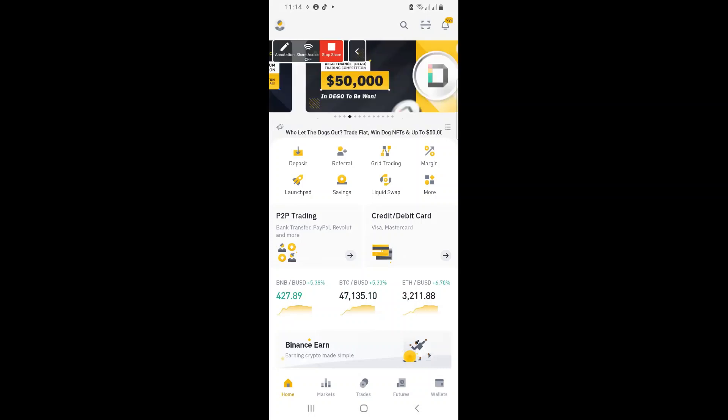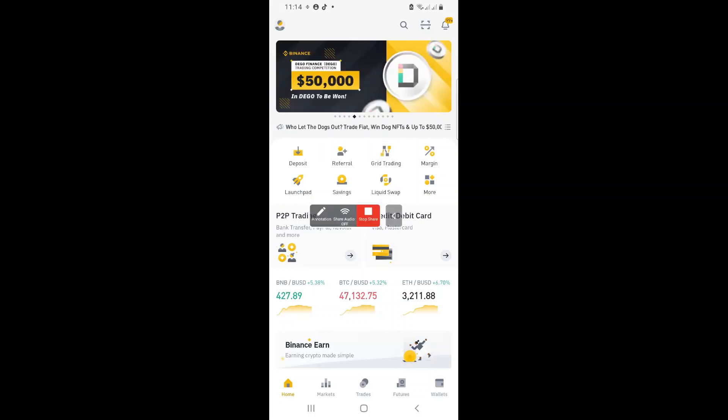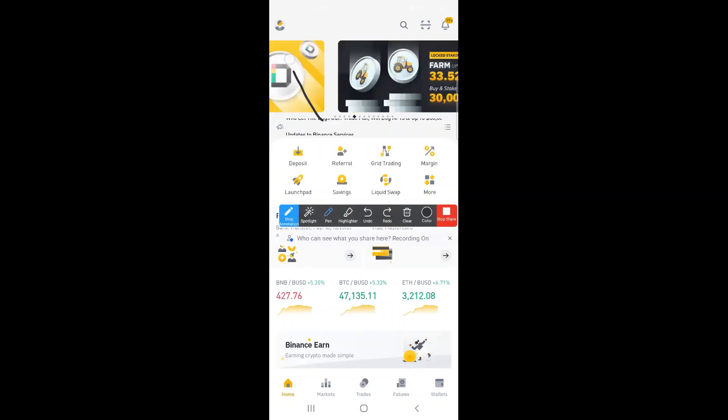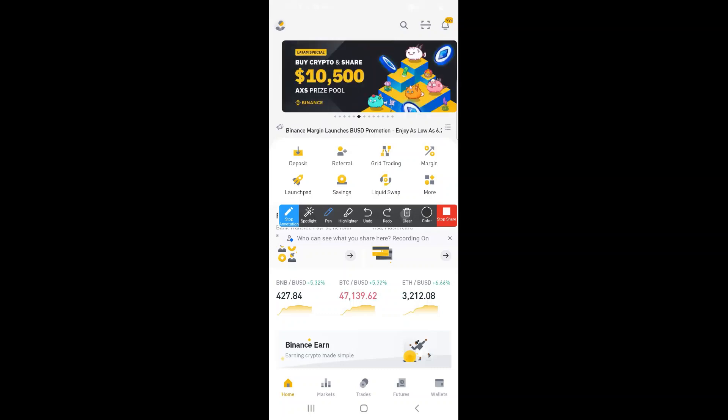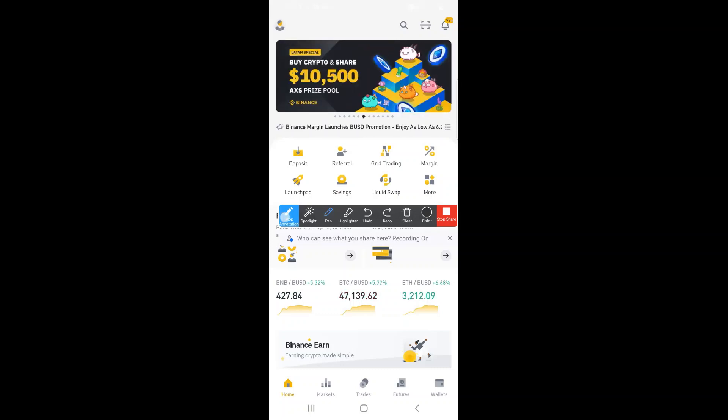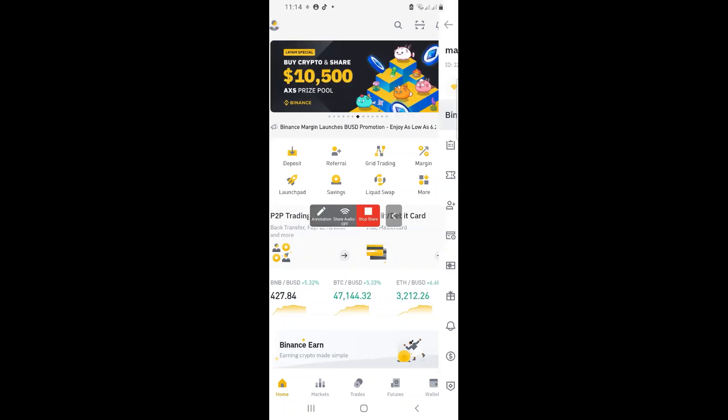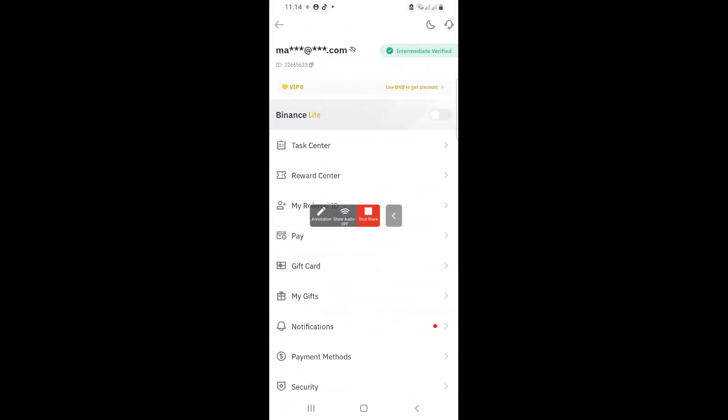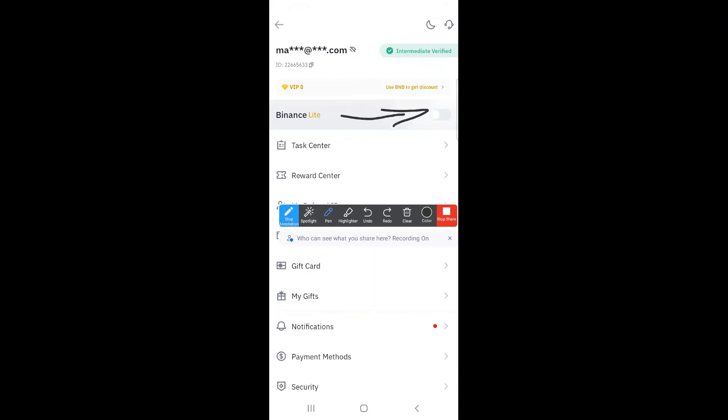When you go into your app, you must go to your profile. That little head, that is your profile. You click on that head, and then you must basically switch this off. This must be switched off.